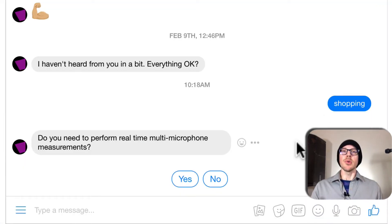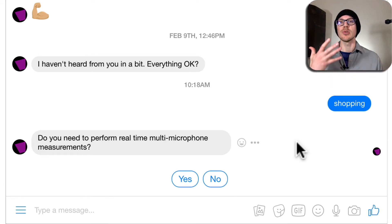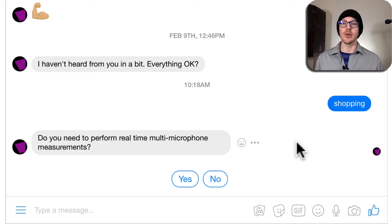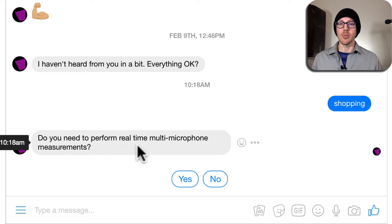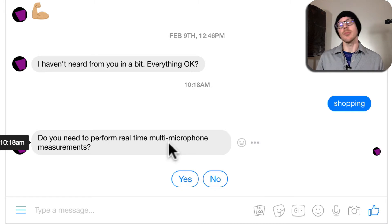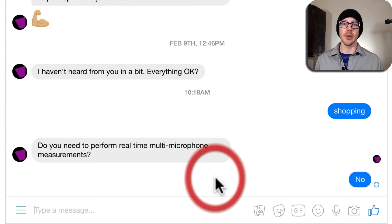So I'm going to walk you through an example session with Zoid, helping you choose your software, and then you can do it on your own. Do you need to perform real-time multi-microphone measurements — do you need to take more than one measurement at a time? Well, I'm just starting out, so I just have one microphone. I'm just going to be taking single measurements, so: no.